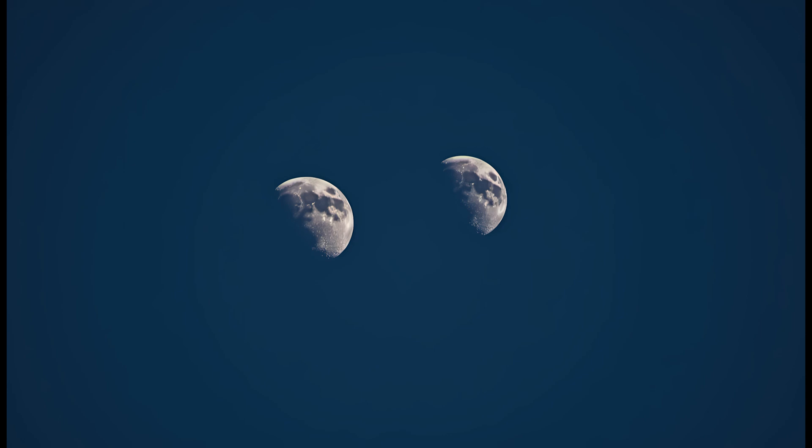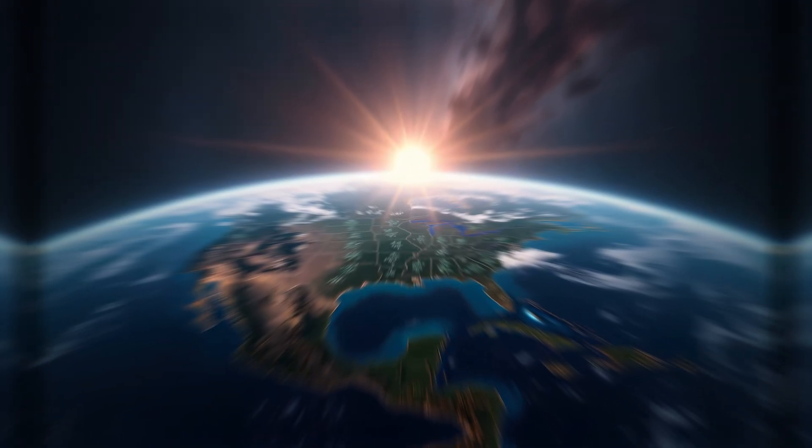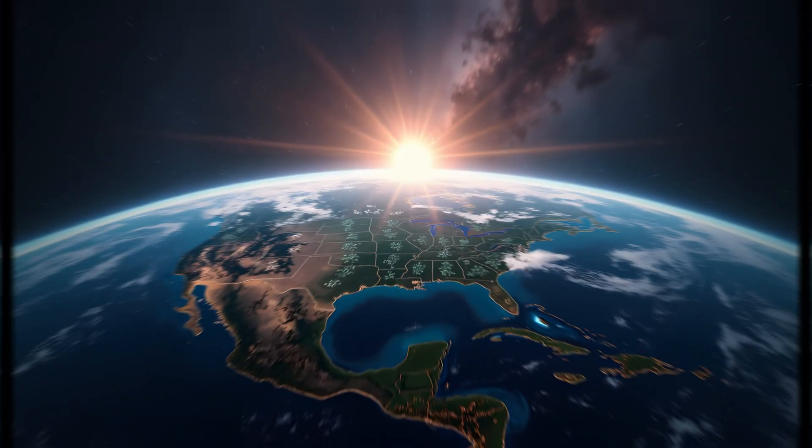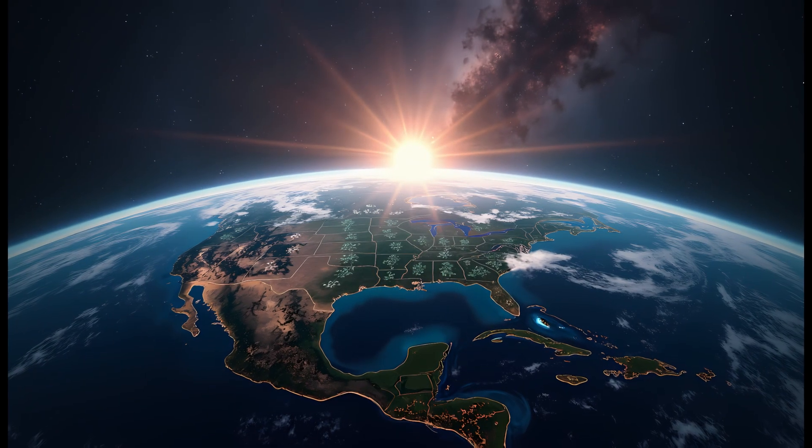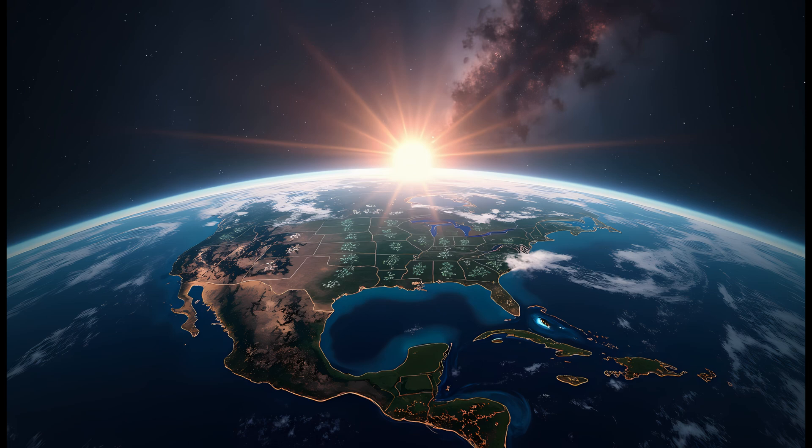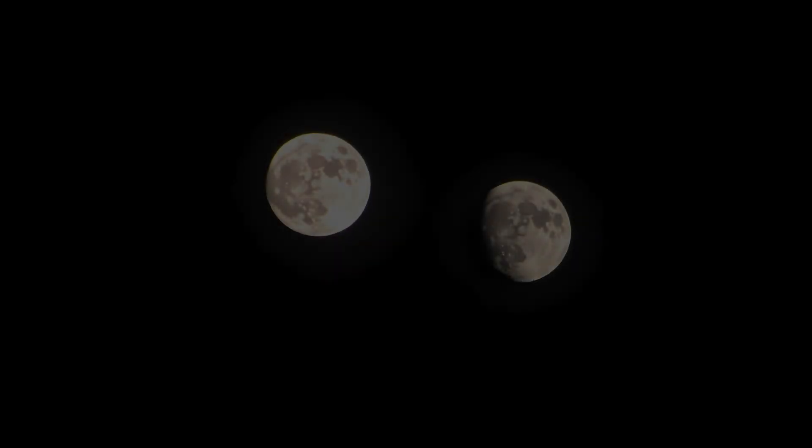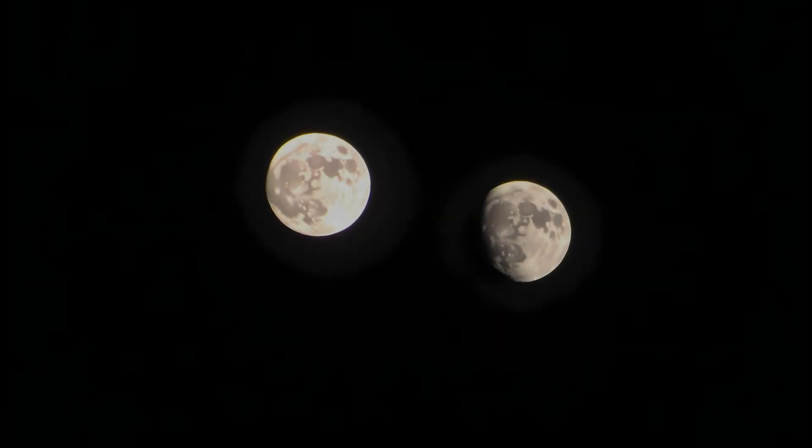But what if we had two moons? That depends entirely on their orbits. If both moons are perfectly placed, they might stabilize Earth's axis even better than a single moon. But if they drift into orbital resonance, or if the smaller moon's orbit slowly changes over time, the effect could be destabilizing.